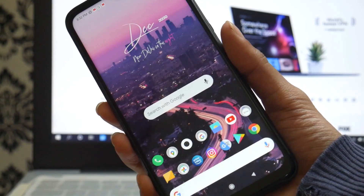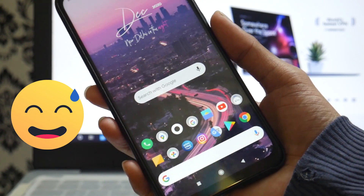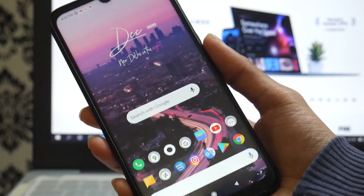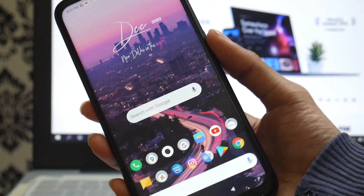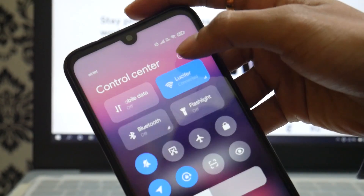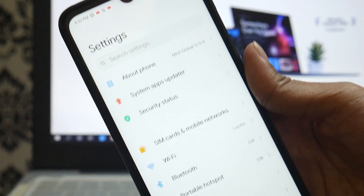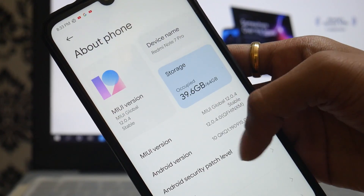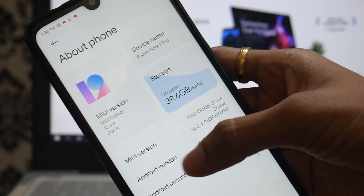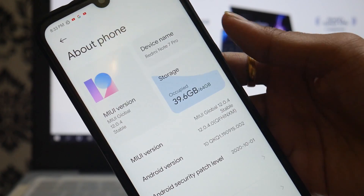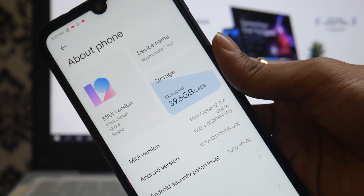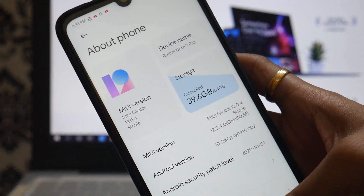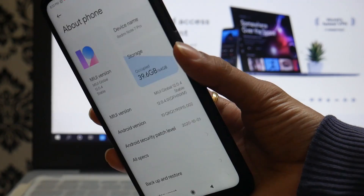Sorry for making this video so late — I was busy with plenty of office work. So the device we're using is the Redmi Note 7 Pro, which runs on Android version 10 and MIUI version 12.